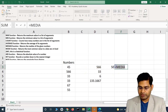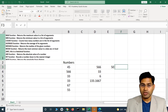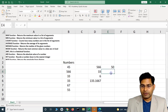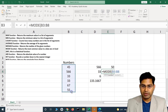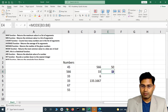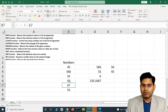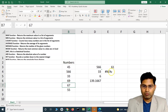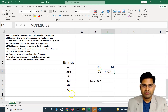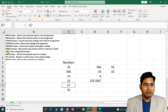The MODE function returns the most common number in a set of numbers. In this set, the only repeated number is 33 — it appears twice — so MODE returns 33. If I change that number to 45, the mode becomes 45. If I change it to something else with no repetition, MODE returns no result because there's no repeated number.